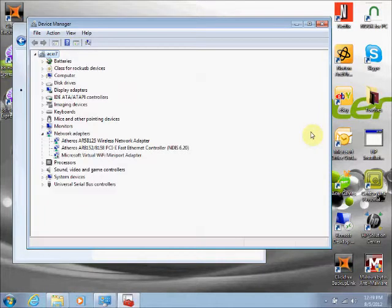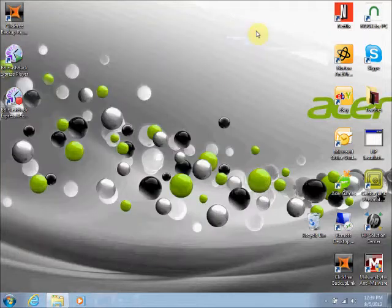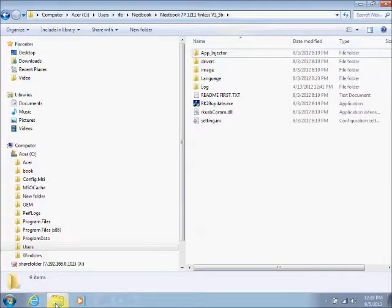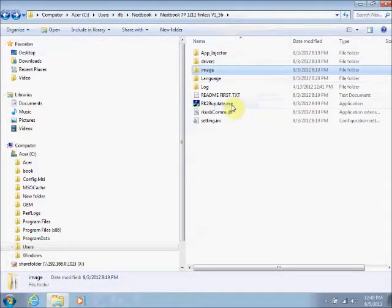Now we're going to do the flash. If you are still in your device manager, get out of your device manager and navigate to the folder where you have your flash files. Execute the R29Update.exe file.